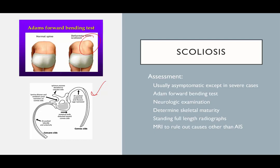MRI is done to rule out unusual causes of scoliosis you don't want to miss. Skeletal maturity is really important: the deformity can progress as bones grow. If a patient has a bad deformity and hasn't yet hit their growth spurt, that deformity will really accelerate during the growth spurt — the bones grow but aren't in a straight position, so the curve gets much worse.